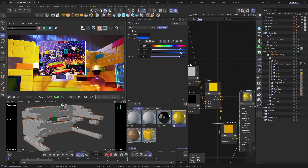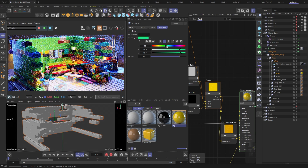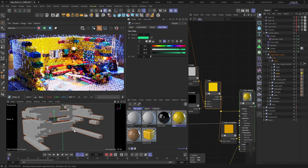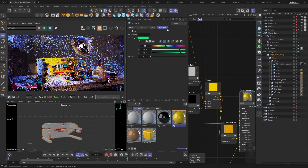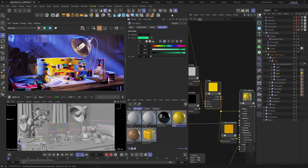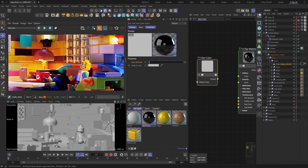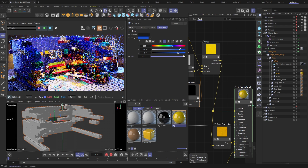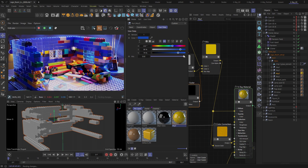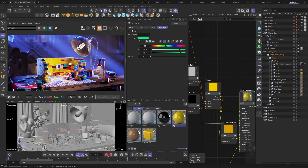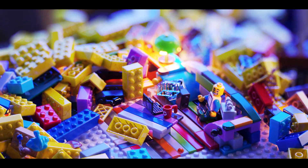Alright, in this video we went over the process of creating and implementing custom user data for our shading. We started with a simple MoGraph use case and how we can access the data coming from our clones. After that, we took a look at creating our own custom user data of different types and how we can use it to drive different parts of the appearance of our material. I hope you found this tutorial useful and helpful. If you have any questions or suggestions for future topics you would like us to cover, don't hesitate to let us know in the comments below. Thank you for watching and we'll see you in the next one.